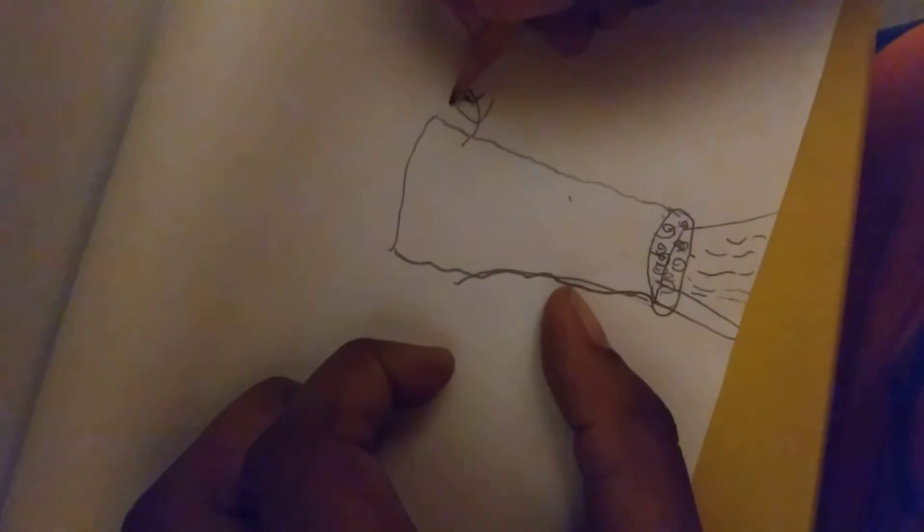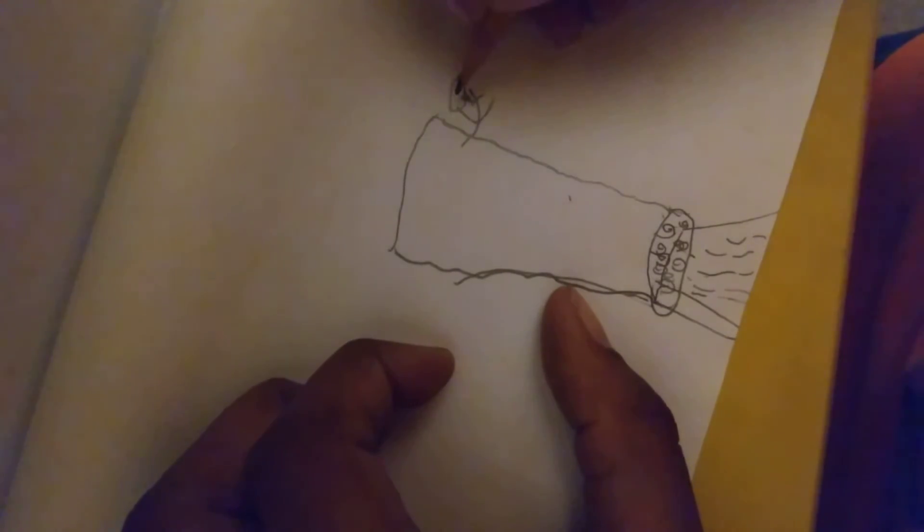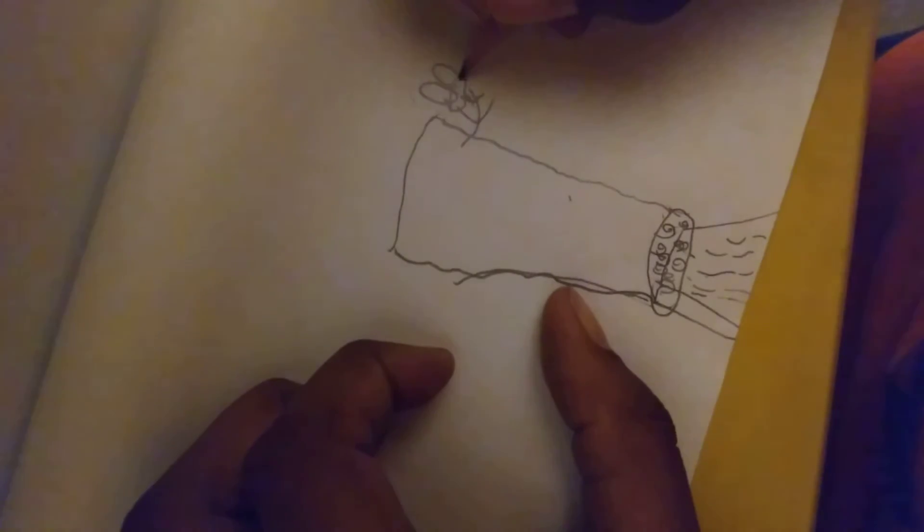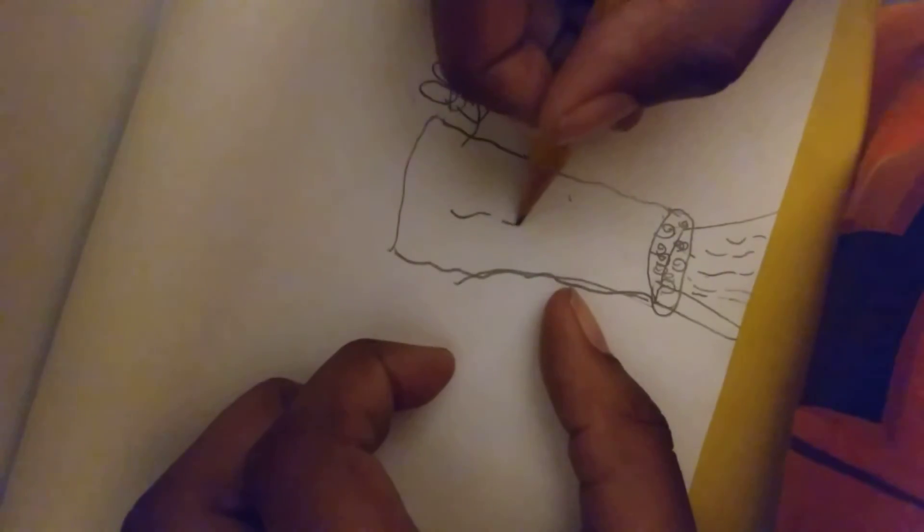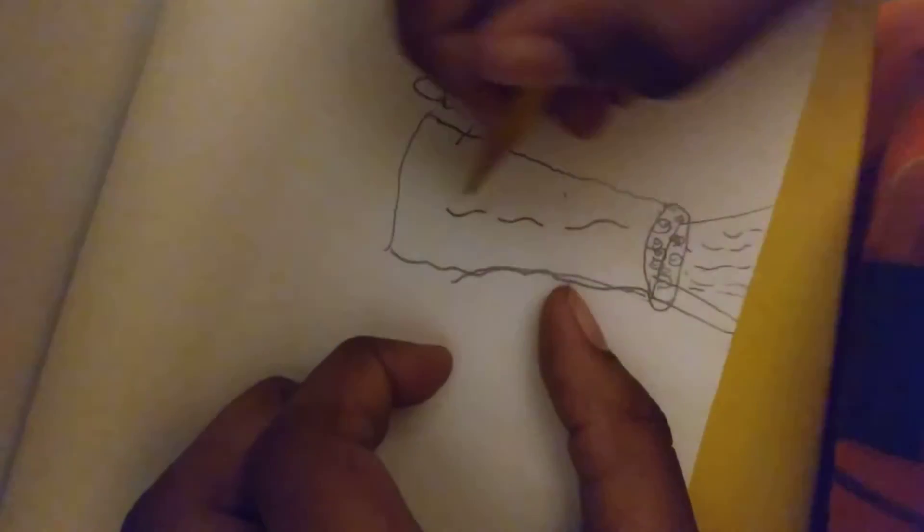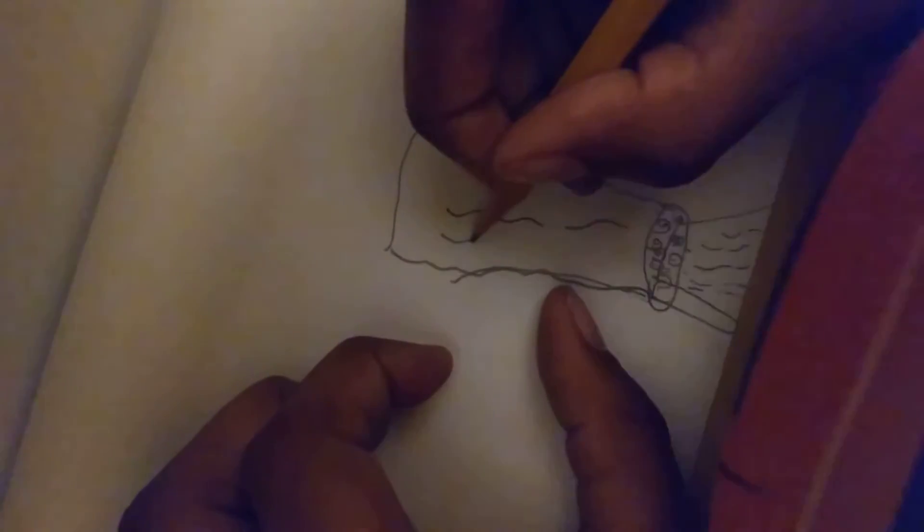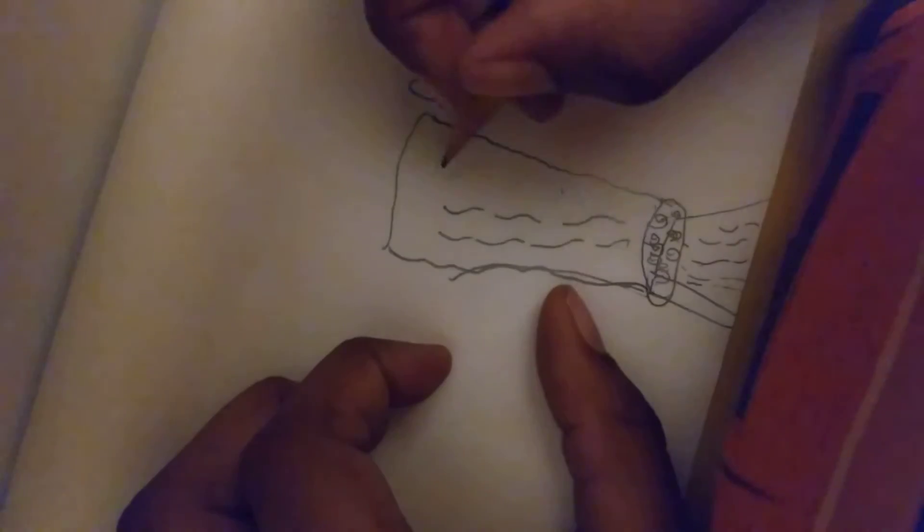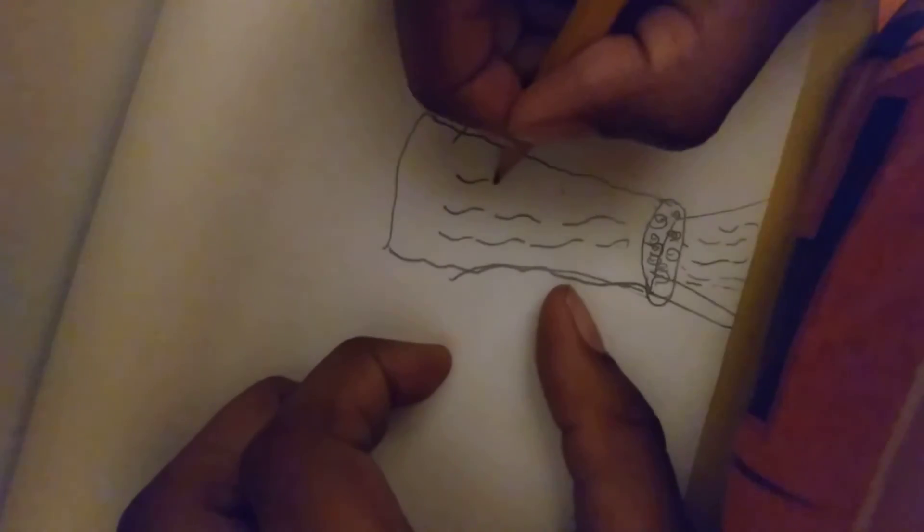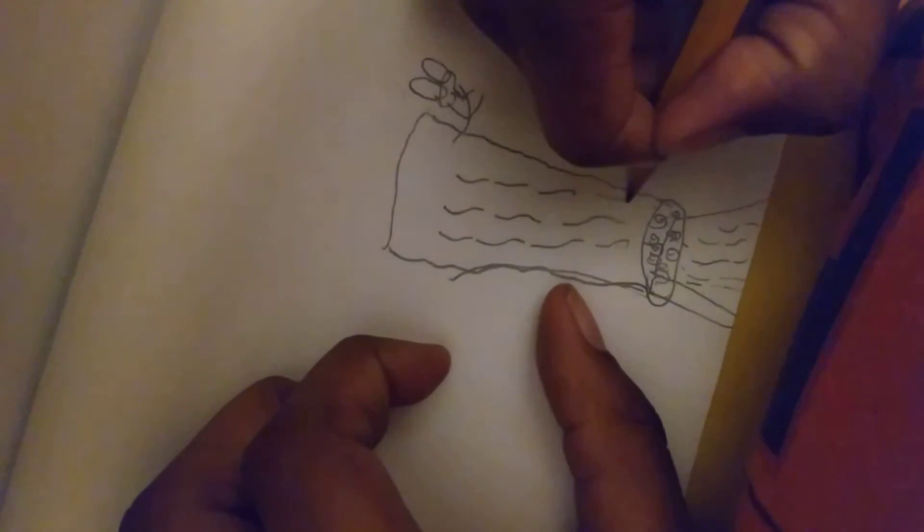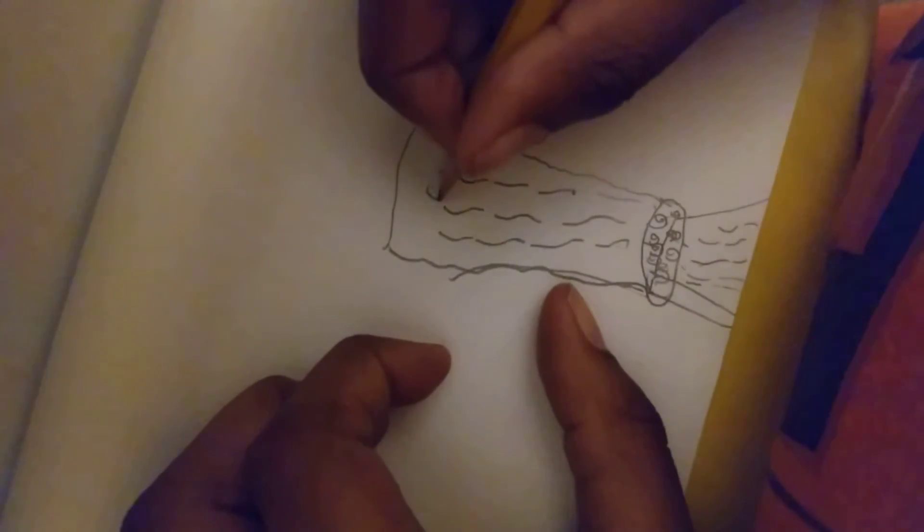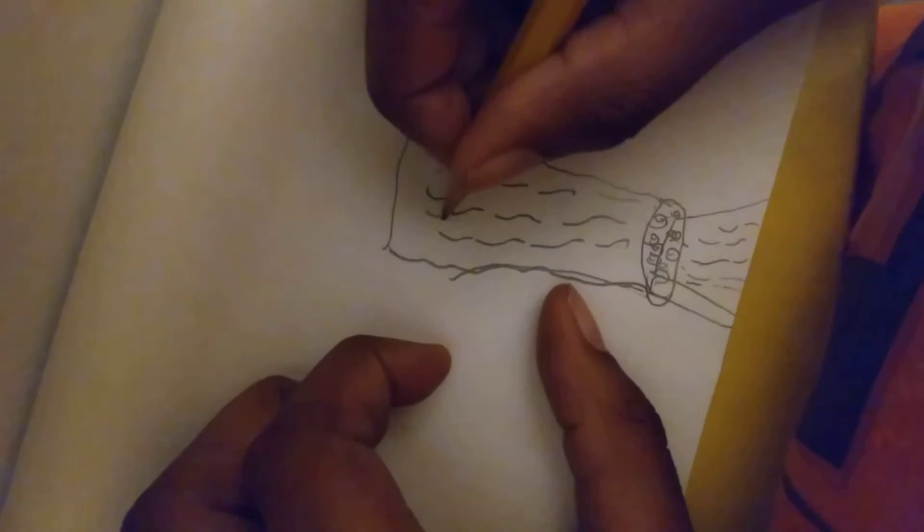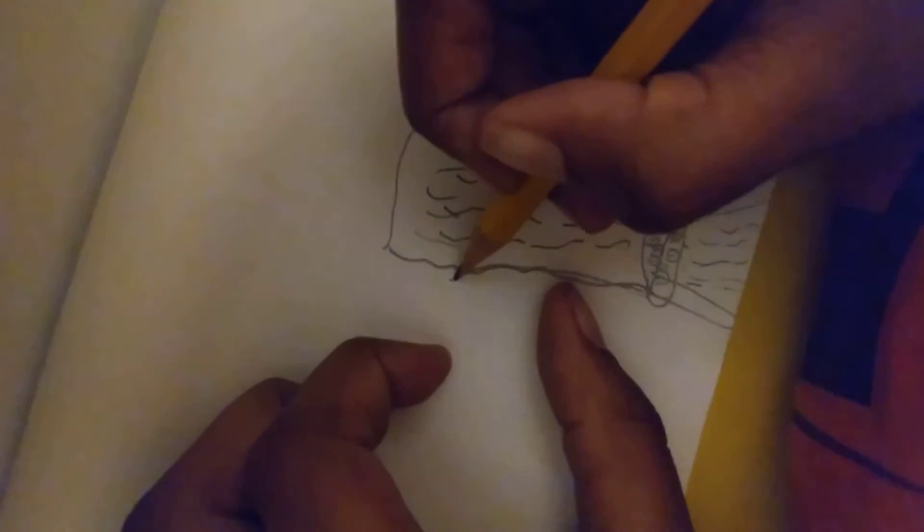Then we're going to draw this circle right here, like this, then like this, and like this. Then we're going to draw lines just like how we did to the trunk, so it looks more realistic like how a real tree would look.